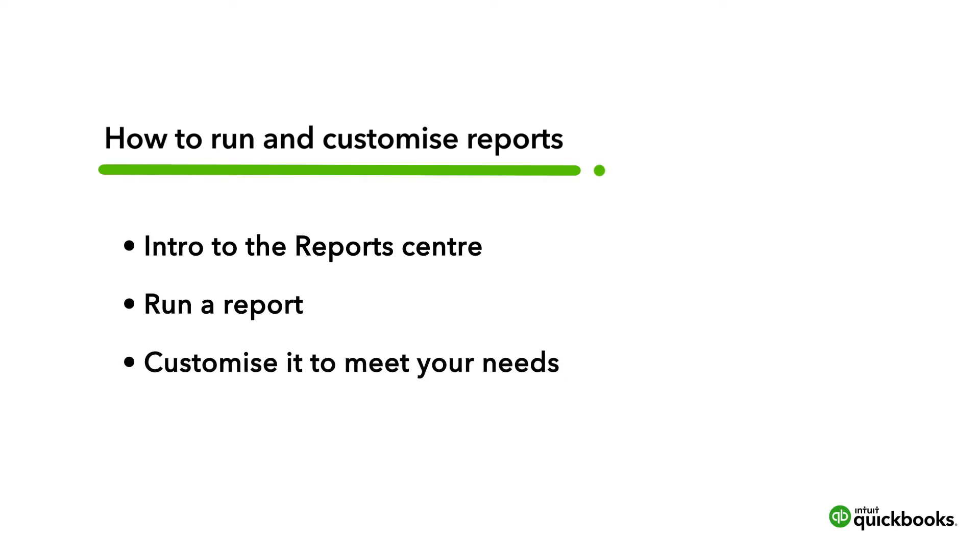Then you will learn how to customise your report so you see what you need to make the best decision possible.